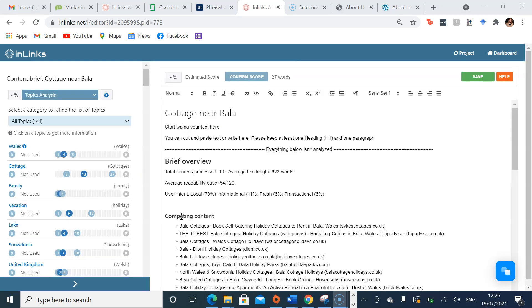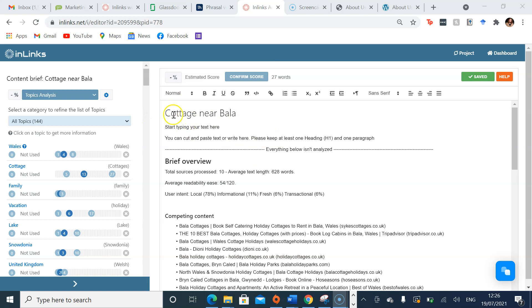I've now taken the top 10 ranking pages for the keyphrase or word that you have inputted into the system, and it has created a content brief in this editor. It has put cottage near Bala as the top, as the title, and everything here will be analyzed and given an estimated SEO score, which will appear up here.